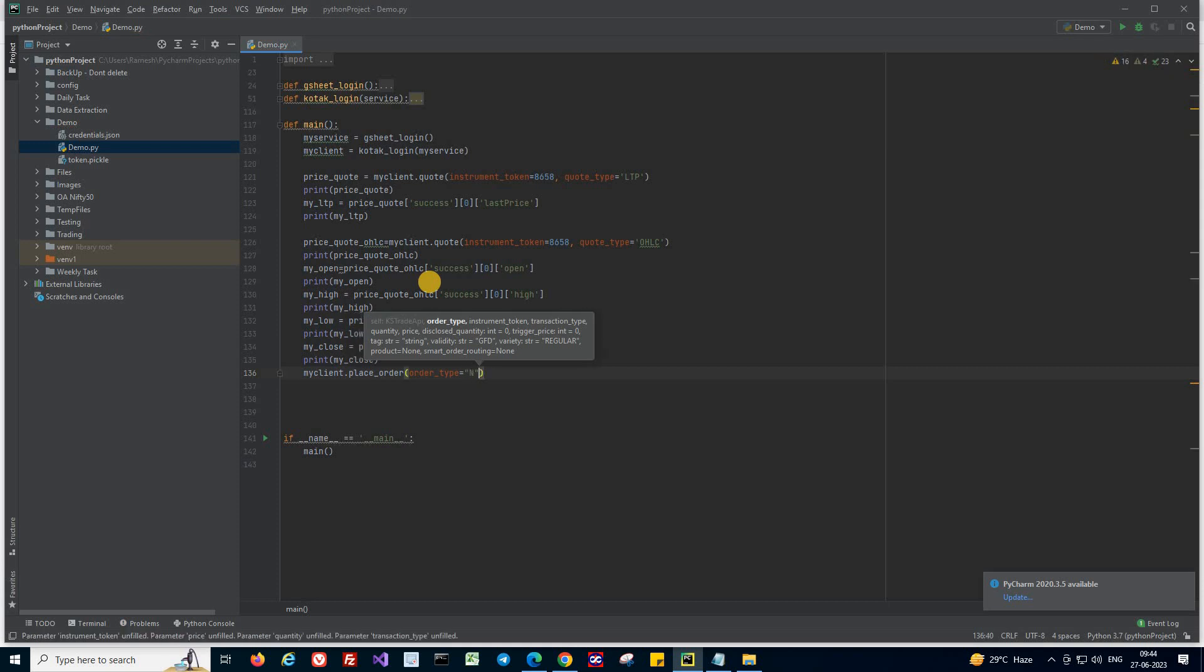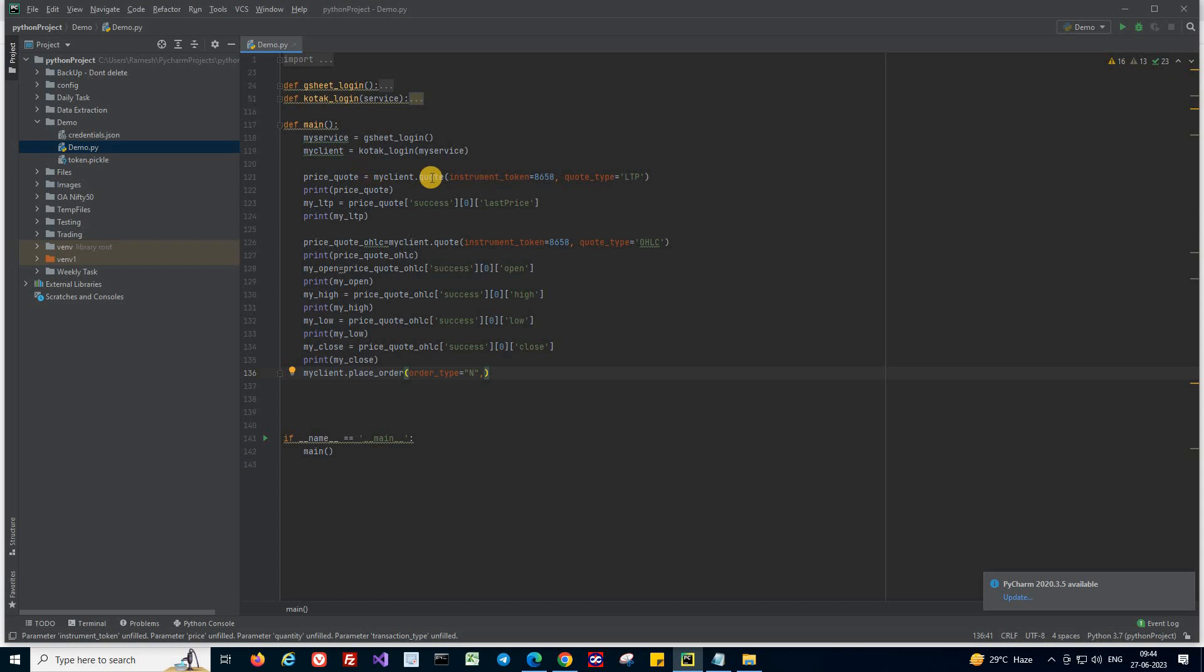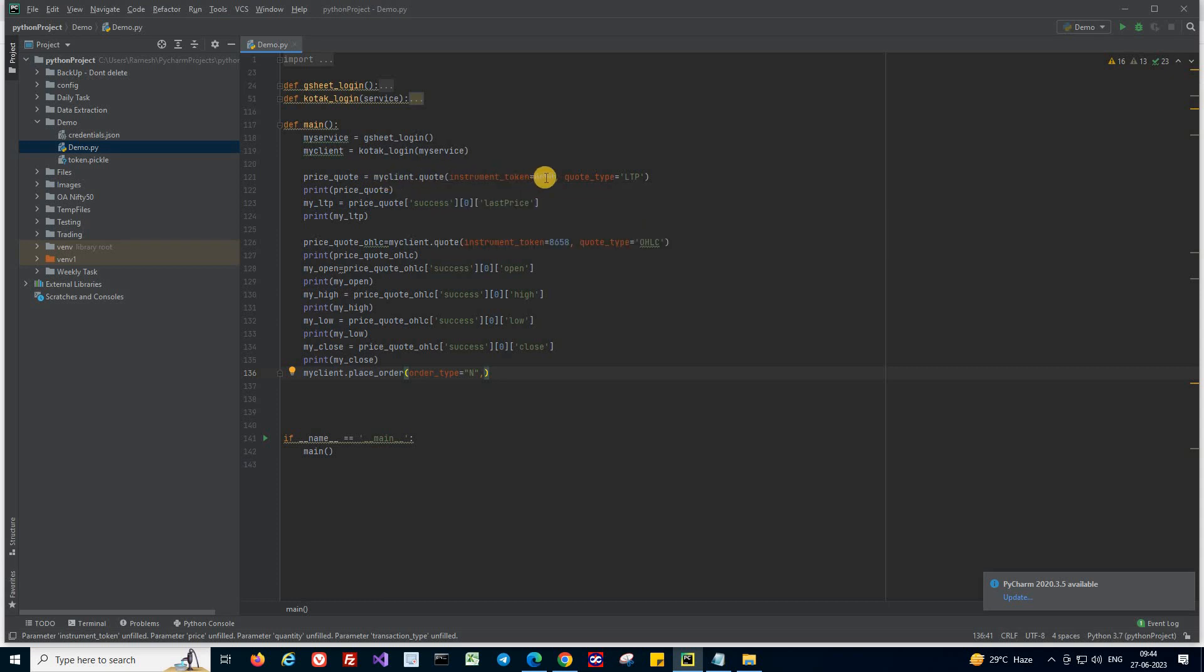And now you have to give the instrument token, like we have used here. So we have to give the instrument token for which stock data we need. We give the instrument token when we use the quote API. So if we need Reliance, we need to pass the Reliance instrument token.